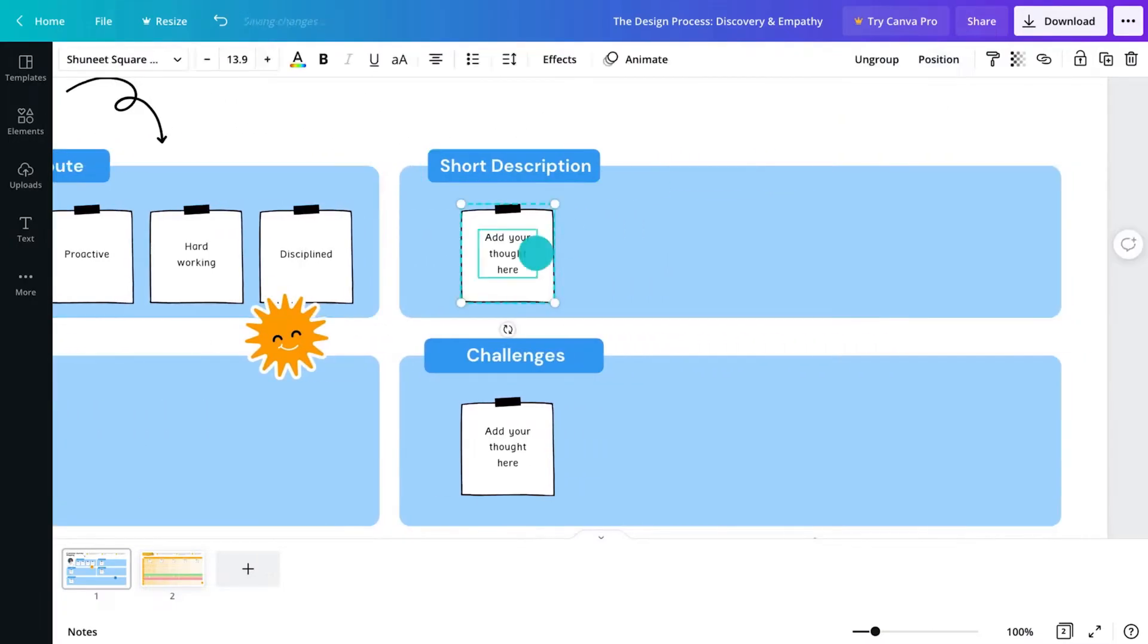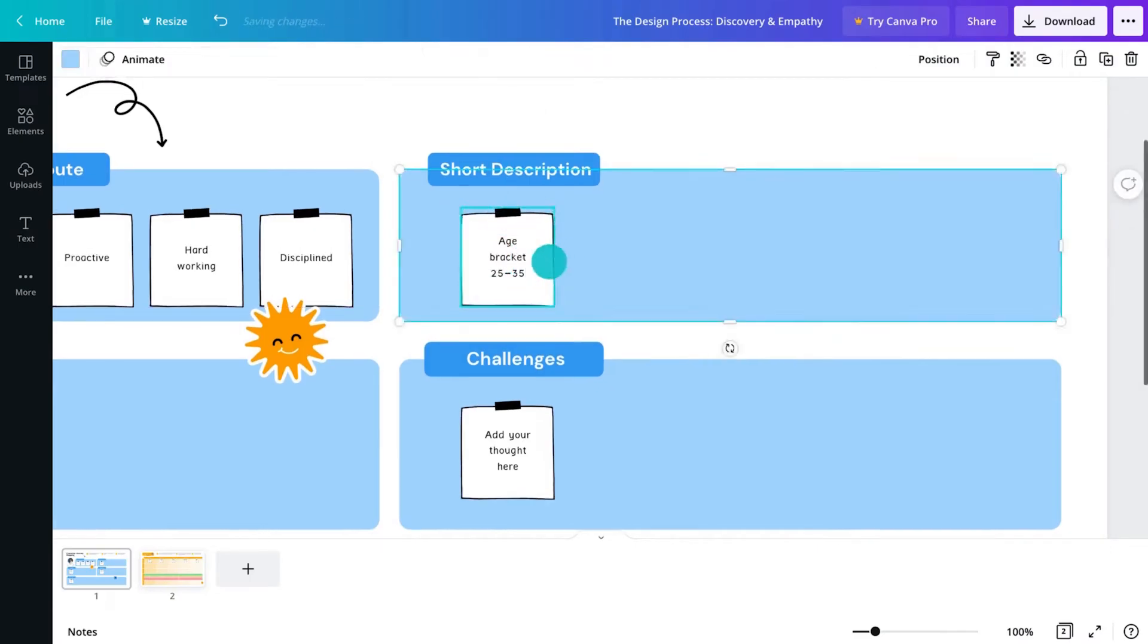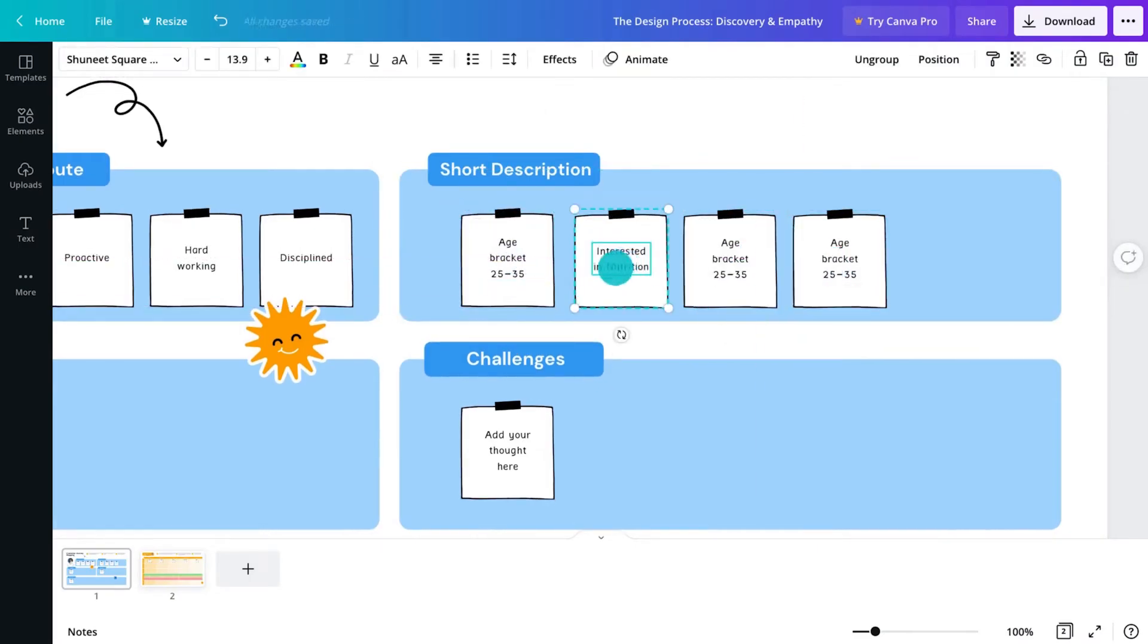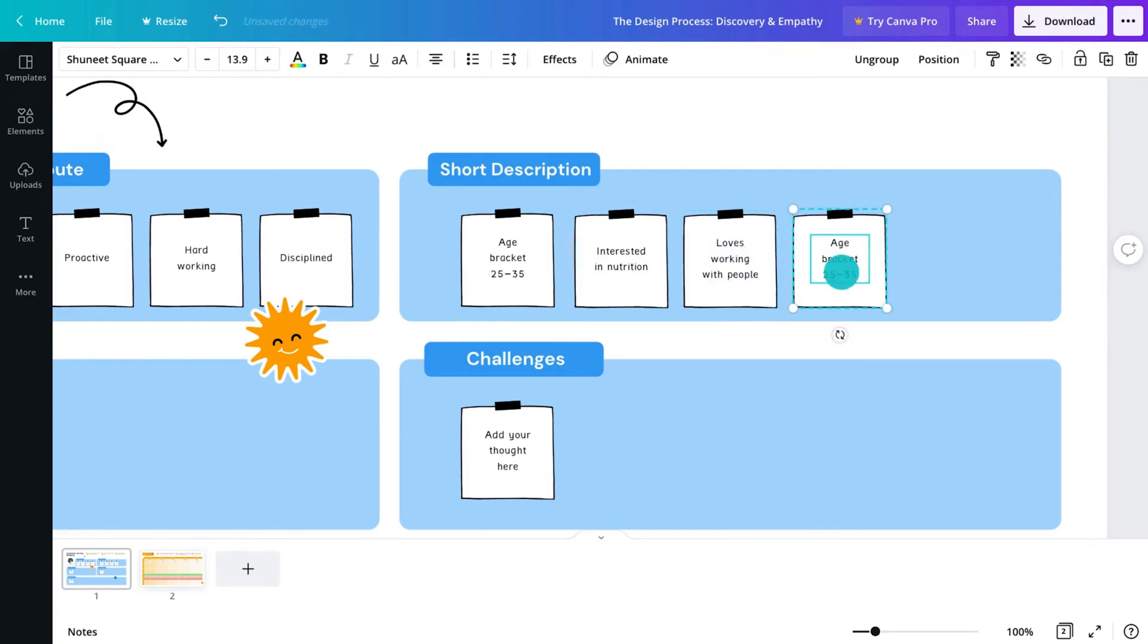In the short description, you could further explain who they are. What are their demographics? What are their interests? What motivates them?